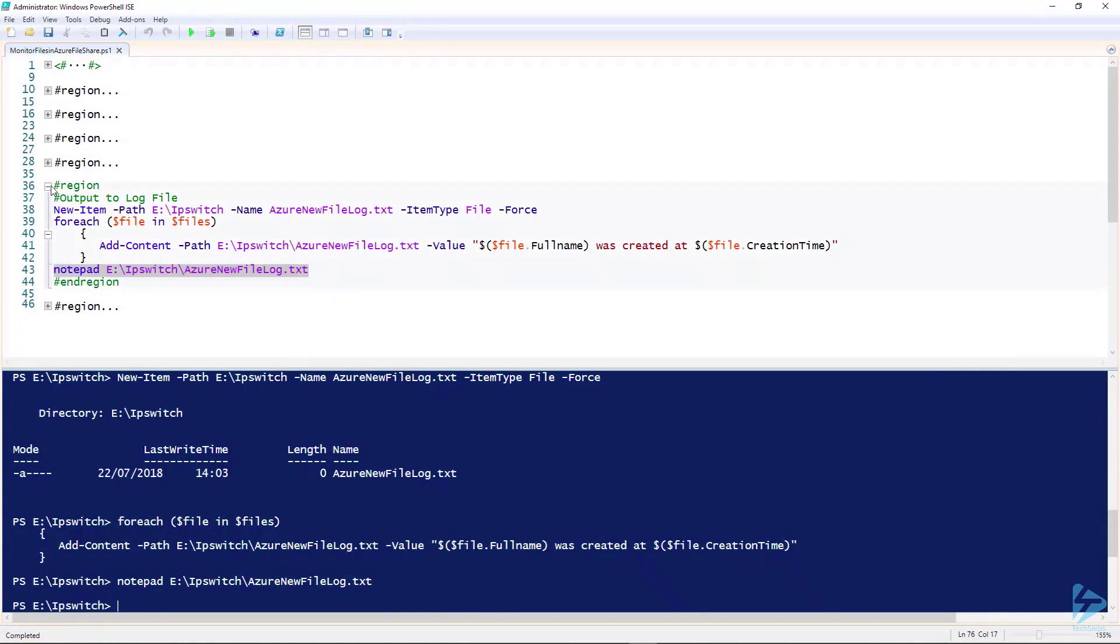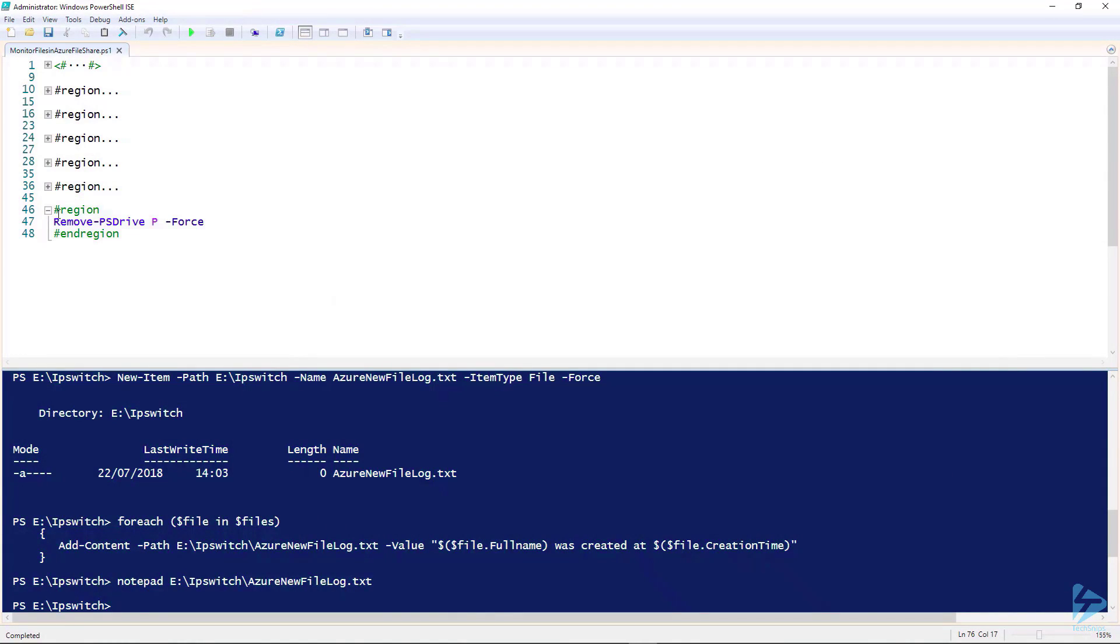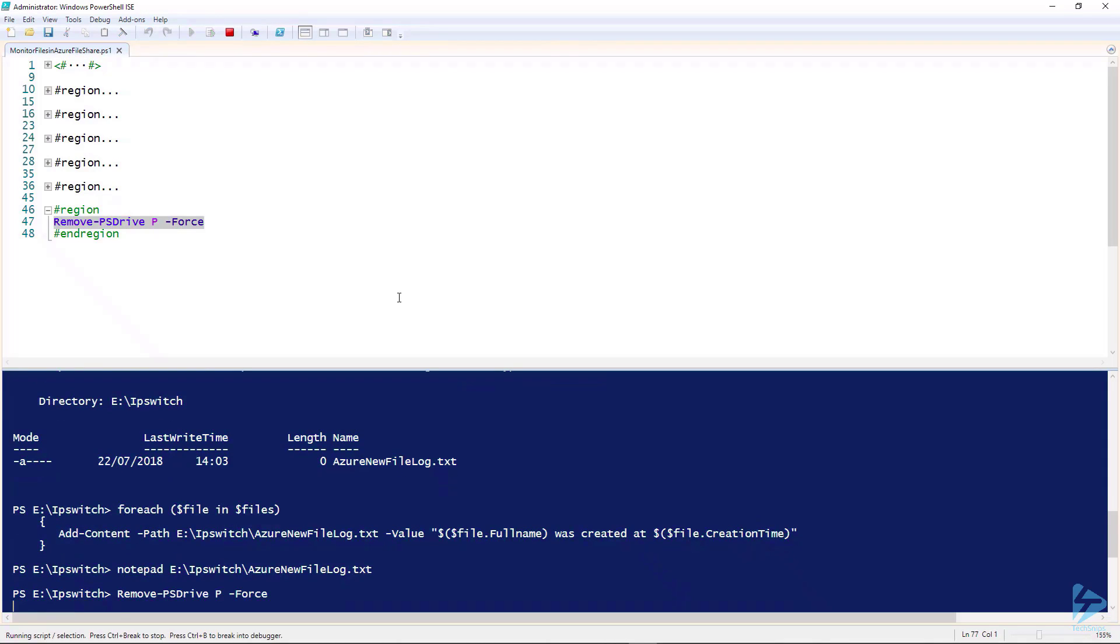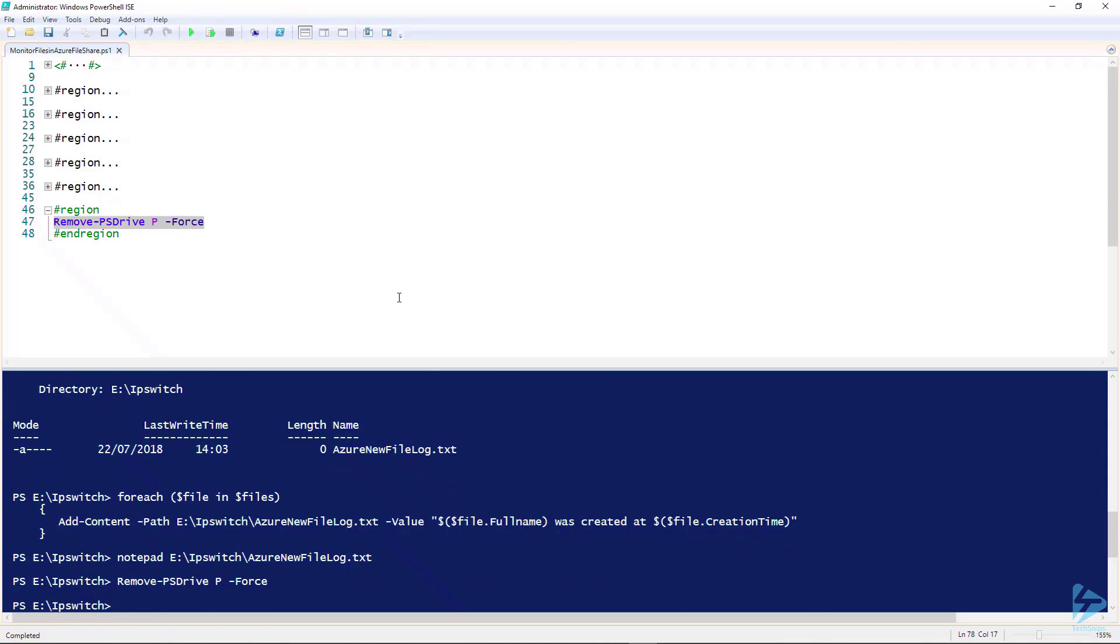Finally, we need to go in and actually remove the connection to the Azure Share by using Remove-PSDrive. Thank you for watching this SNP.